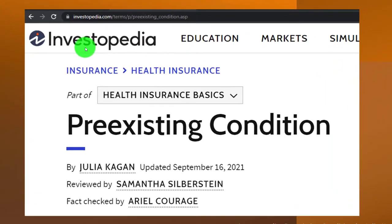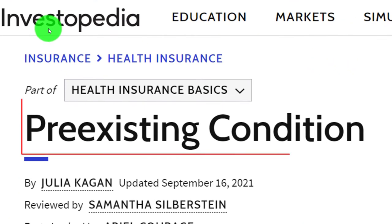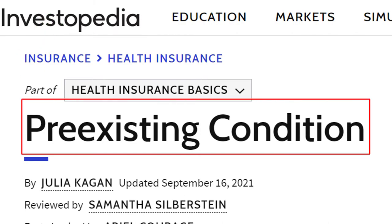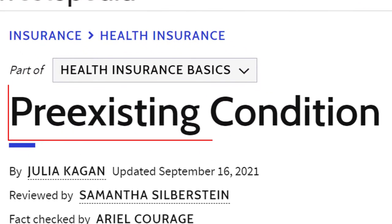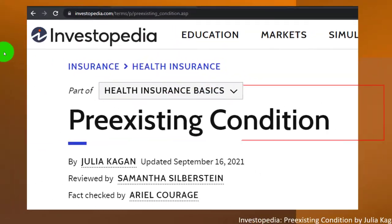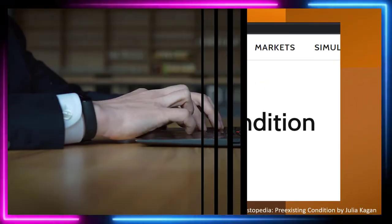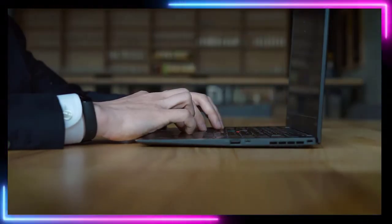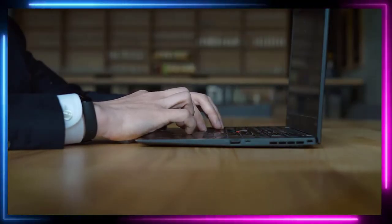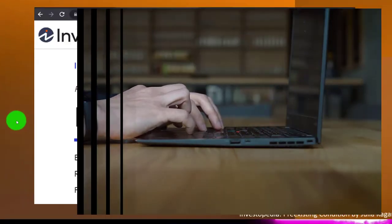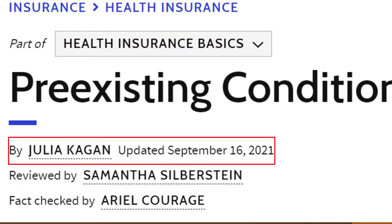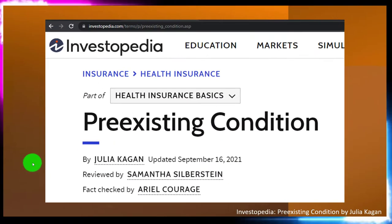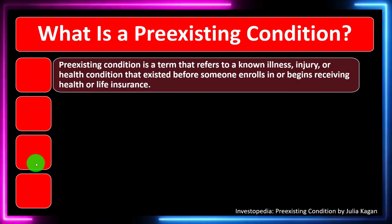We're now looking at pre-existing conditions. Most of this information can be found at Investopedia. Pre-existing conditions — take a look at the references and resources and continue your research from there. This is by Julia Kagan, updated September 16, 2021.